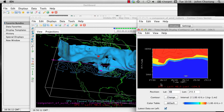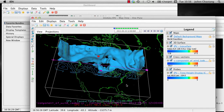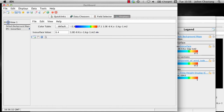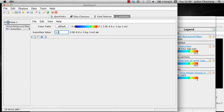Let's make a few changes to this bundle by changing the isosurface value and moving the cross-section and vertical probe. To change the isosurface value, click on the IPV isosurface legend in the display. This action will bring you to the dashboard where you can change the value of the isosurface. Change the isosurface value from 6.4 to 1.5. Note that values of IPV less than 1.5 are generally associated with tropospheric air, while values of IPV greater than 1.5 are generally associated with stratospheric air.